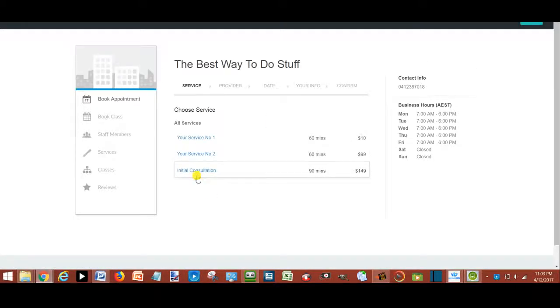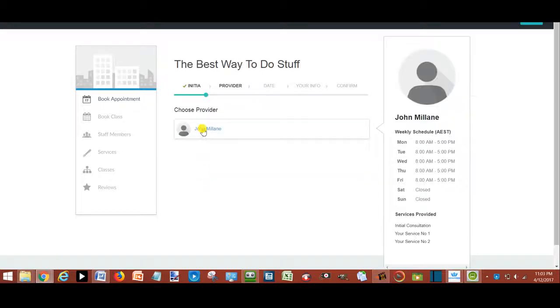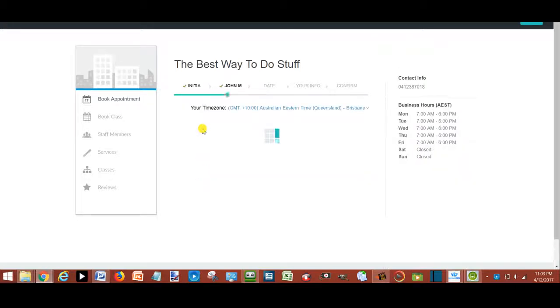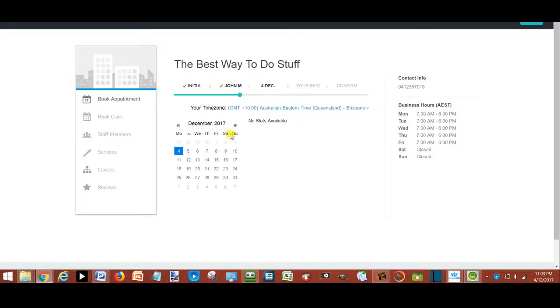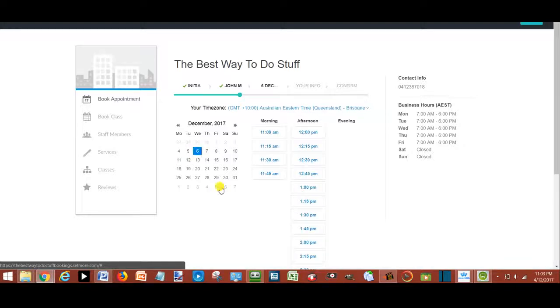Select the required service. Select the preferred staff member. Select the preferred date. Select the preferred time.